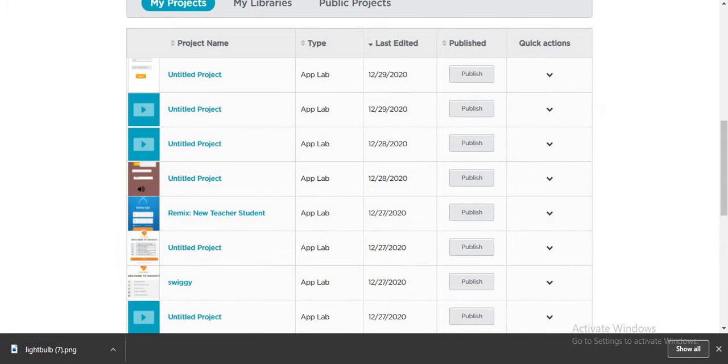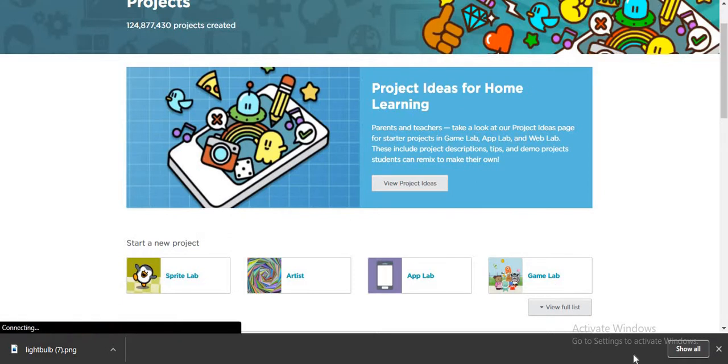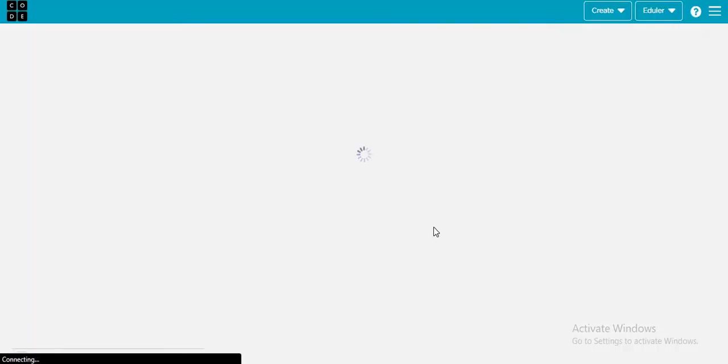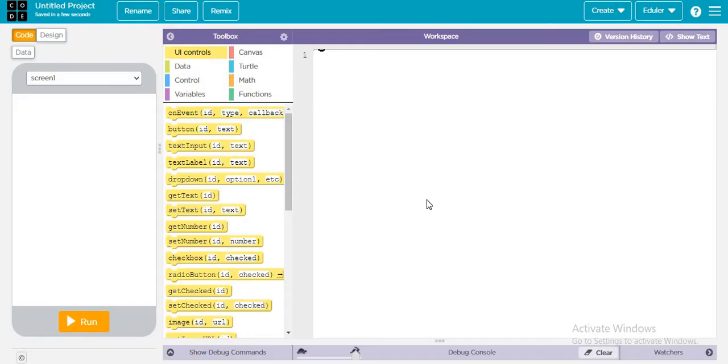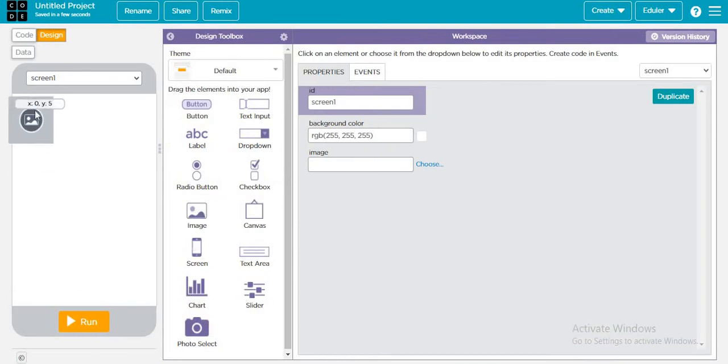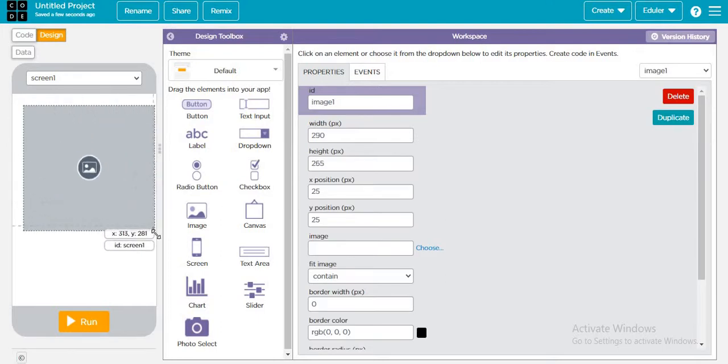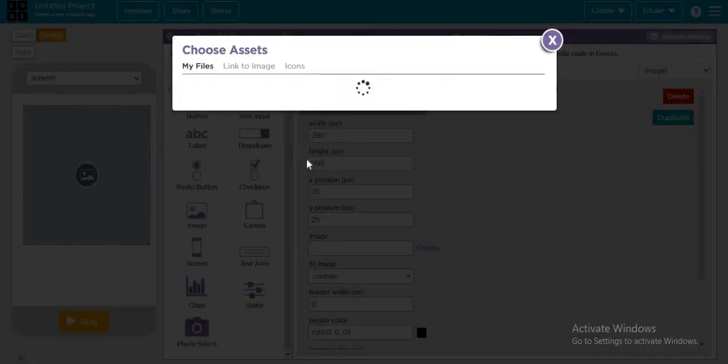Let's create an app. So here it is. I go to design, add an image. So choose it and upload it.